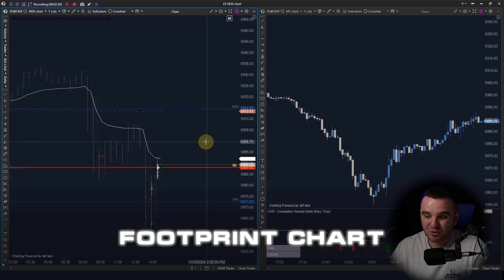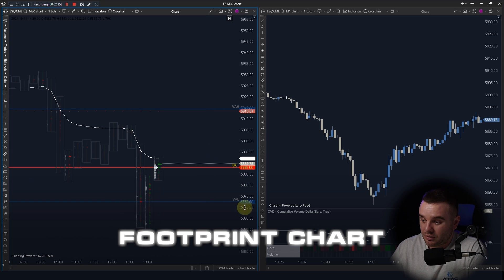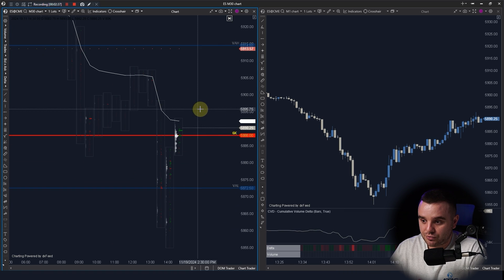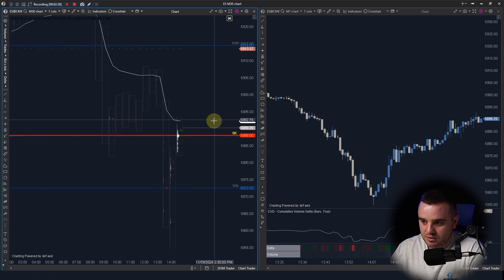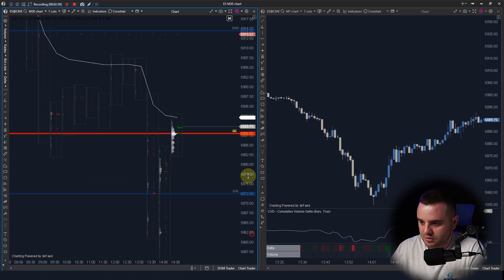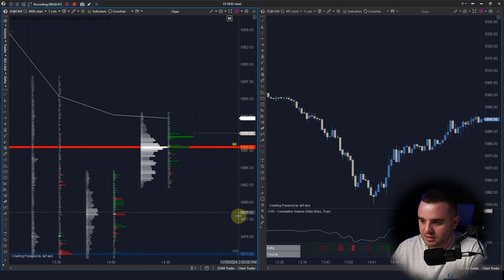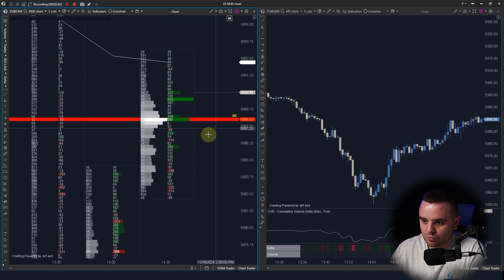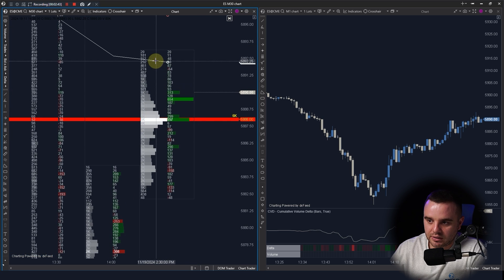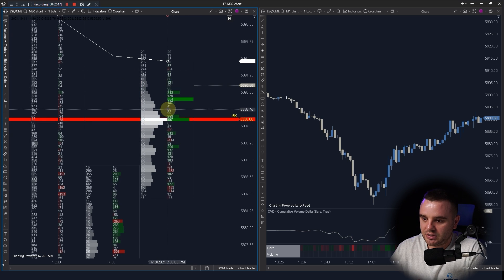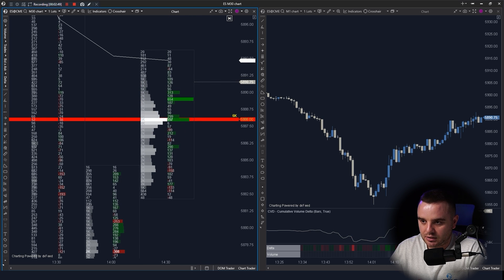The second reason is the footprint chart. It's so easy to switch from candle view. You can open and analyze clusters, add two profiles, add a delta volume profile — you have exactly what you need.